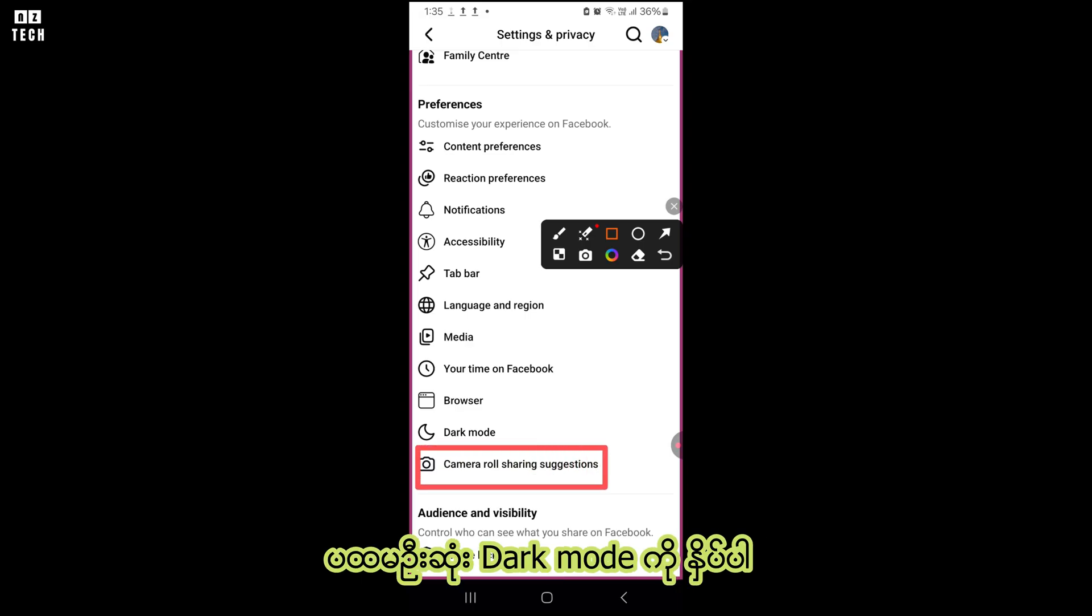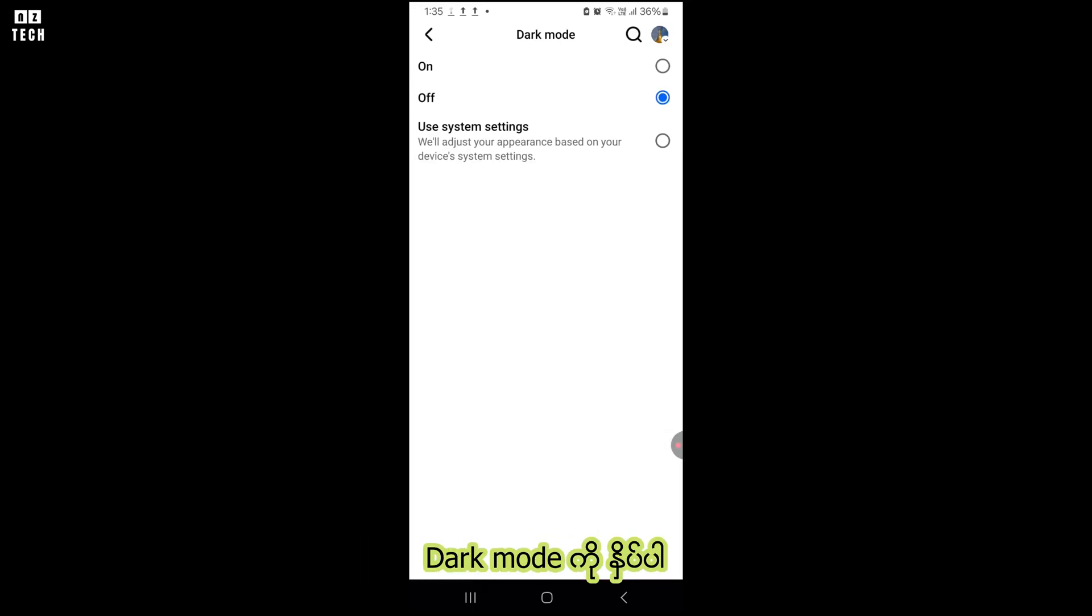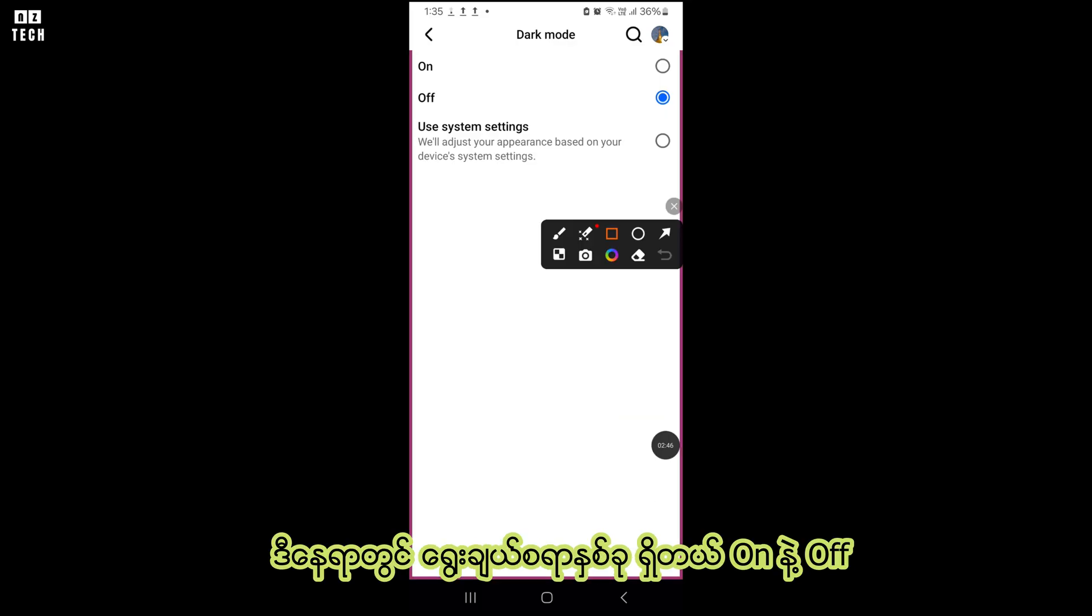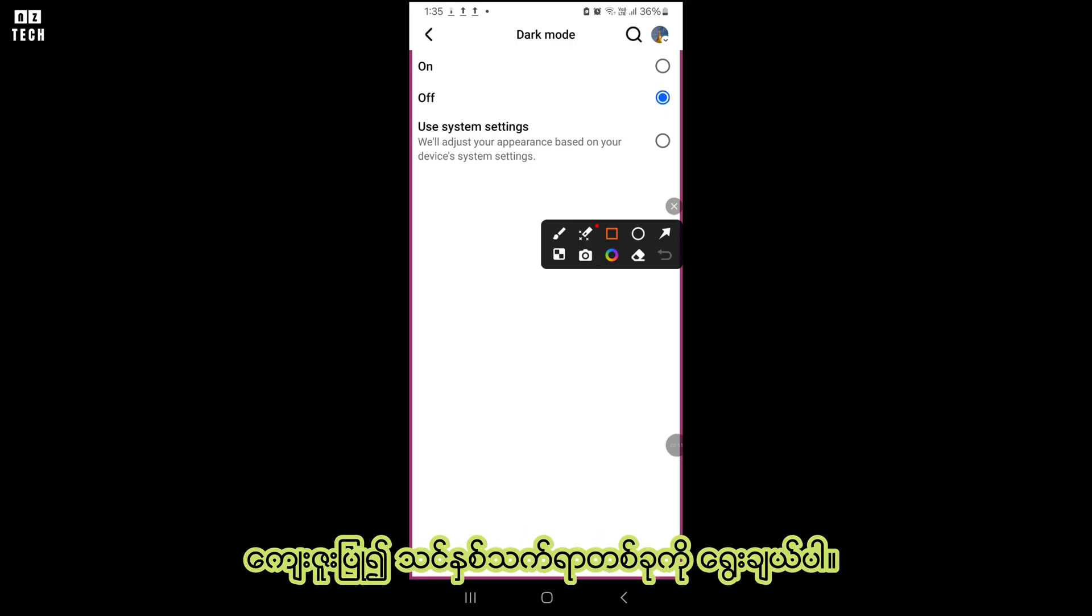Let's turn on dark mode first. Tap on dark mode, here you can see two options, on and off. Please choose your preferred one.